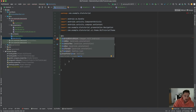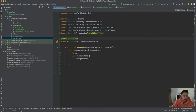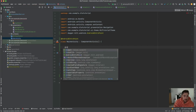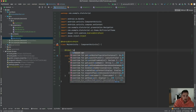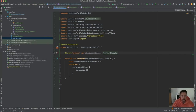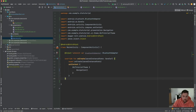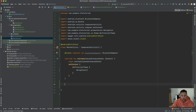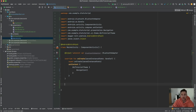In MainActivity we add @AndroidEntryPoint and inject the BluetoothAdapter with @Inject lateinit var. I've placed this in MainActivity because in a single-activity Jetpack Compose app, we need to check Bluetooth state everywhere — both the start screen and the temperature/humidity screen need this check.